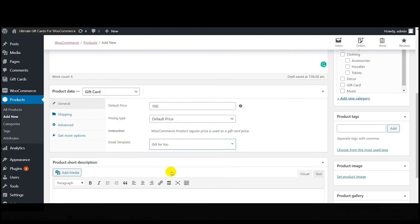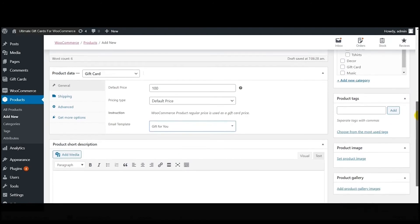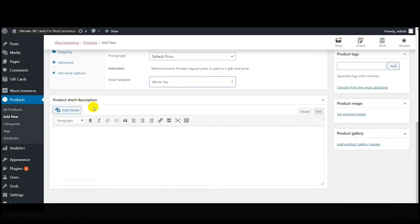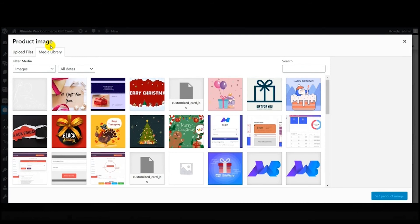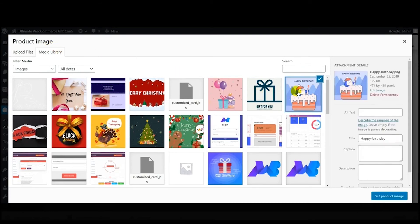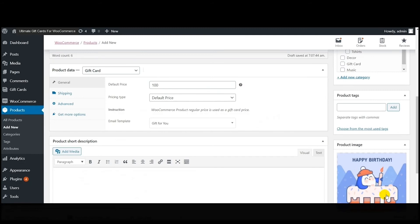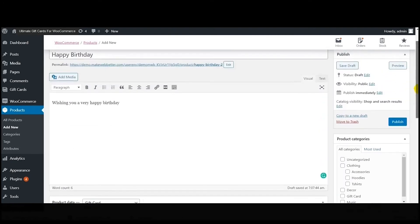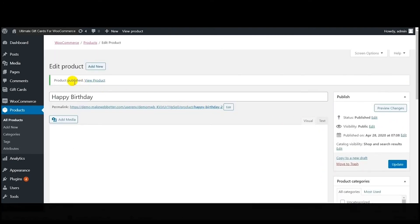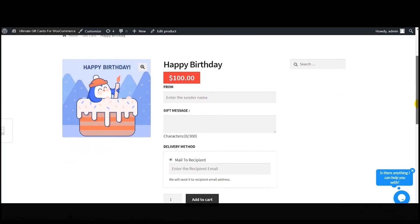Scrolling down, here is the product short description — you can write a description or add media. Next, add the product image: click 'Set Product Image,' choose from the available images — I'm selecting a Happy Birthday one — then click 'Set Product Image' and the image is set. Now it's time to publish the product — click 'Publish.' We get the message 'Product has been published.' This is how the gift card product appears on the front end.